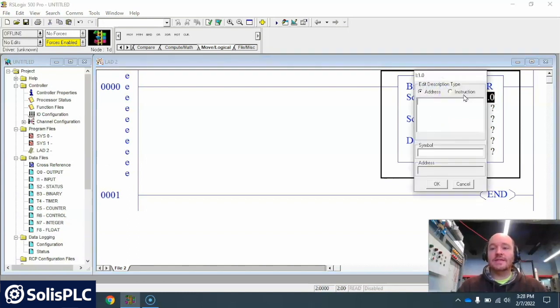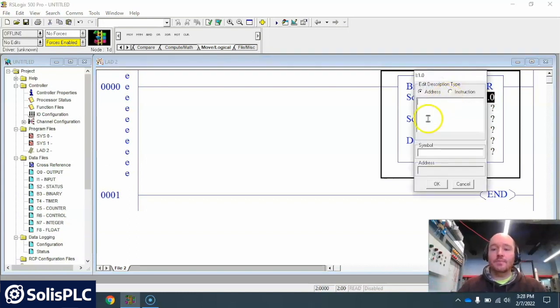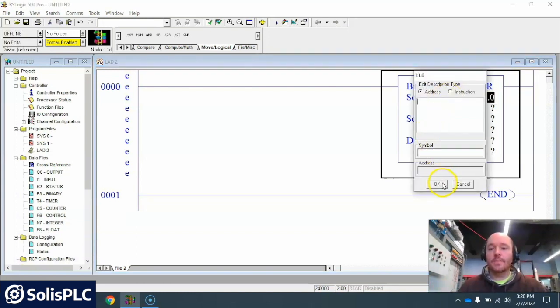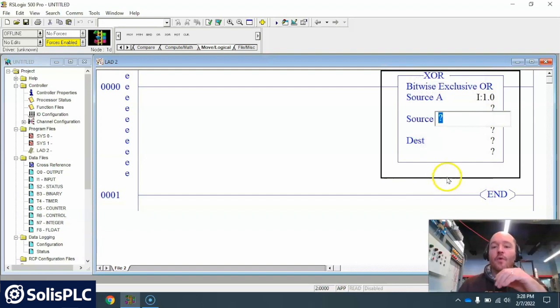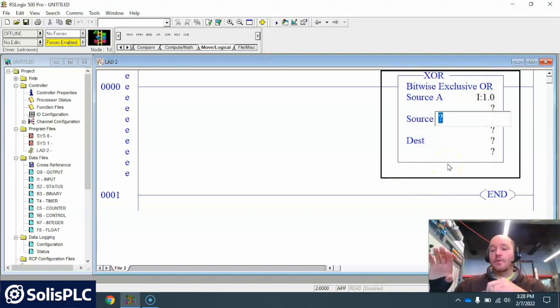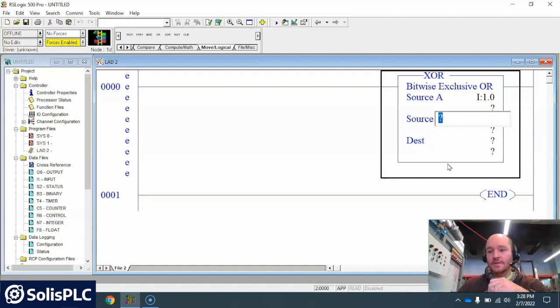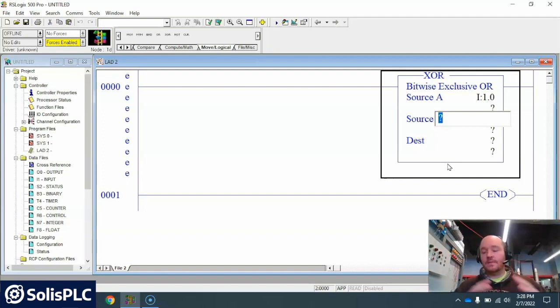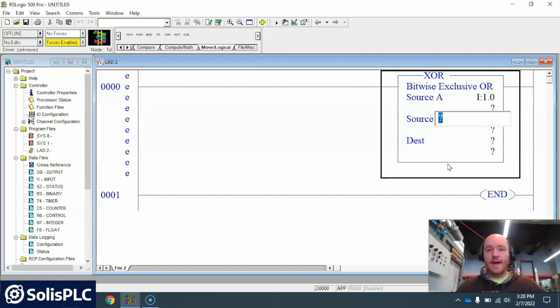For example I'm gonna use I:1.0. So I'm gonna use the entire input card of the PLC that will control an entire rung of inputs. Now in this case I'm gonna be using the whole word here to do that.